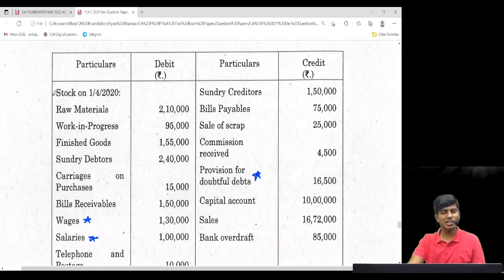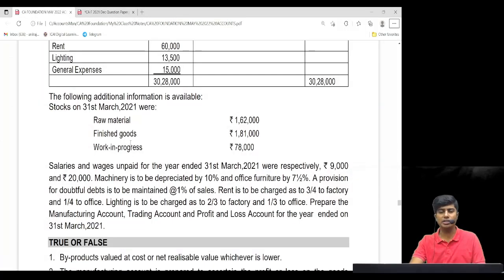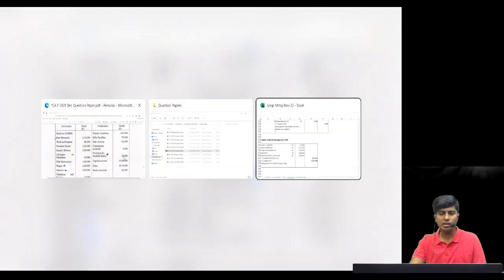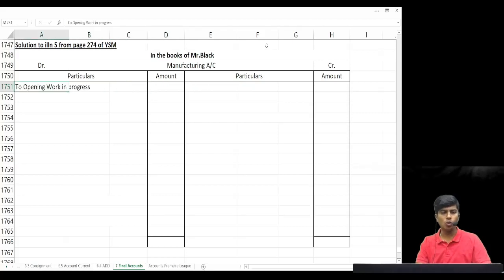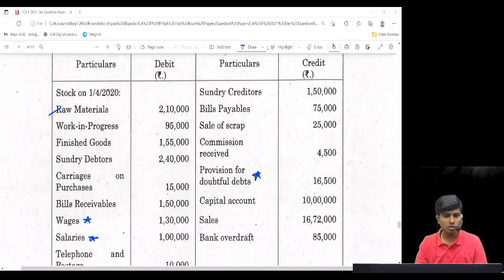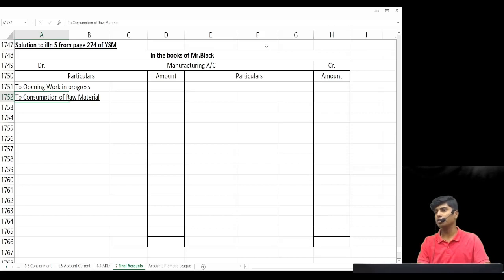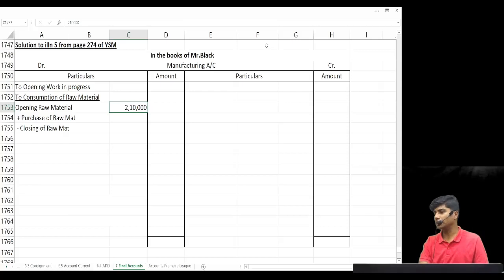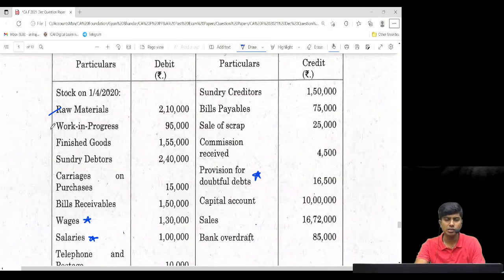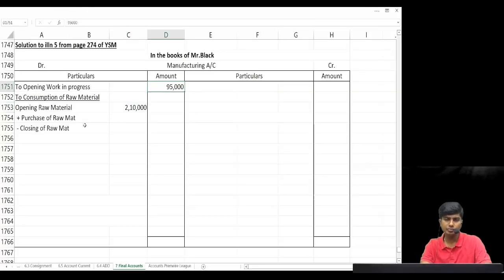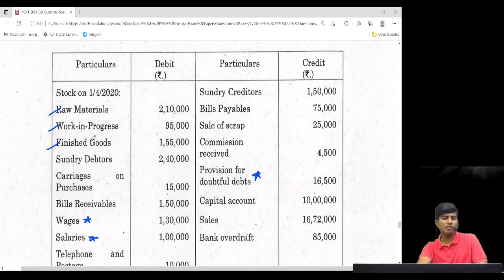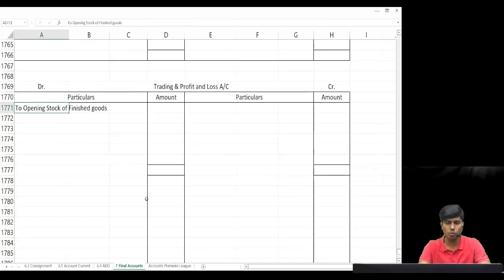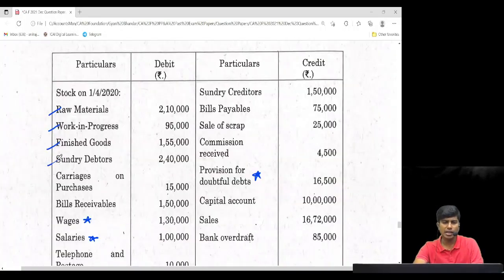Opening stock of raw material is 2 lakh 10 thousand — we post it to the manufacturing account. In the manufacturing account, I'll write opening raw material — it comes in consumption of raw material: opening plus purchases minus closing. Opening work in progress is 95,000 — write this in the manufacturing account as opening work in progress. Finished goods opening is 1 lakh 55,000 — post it to the trading account on the debit side as opening stock of finished goods.